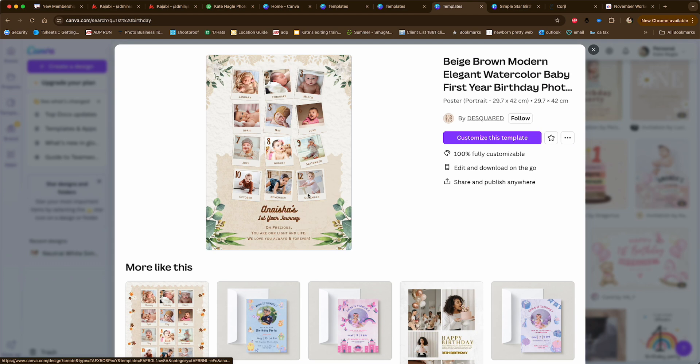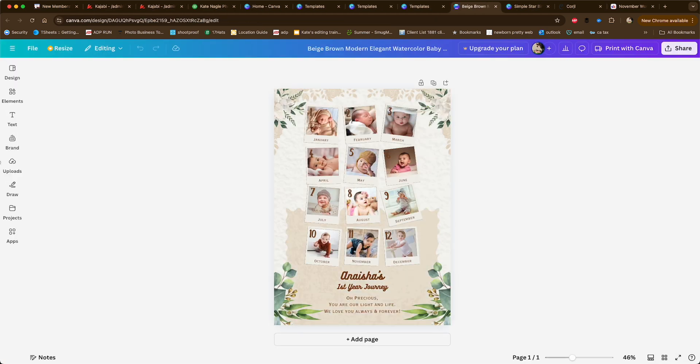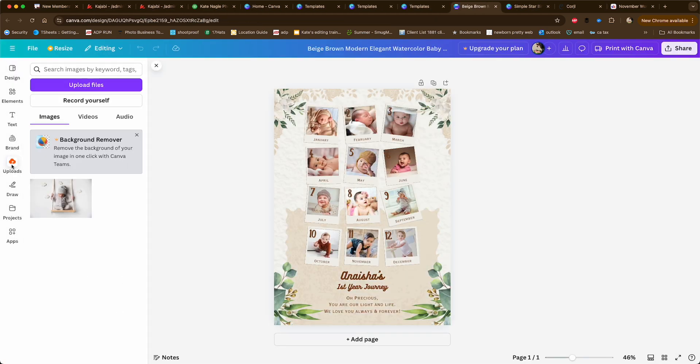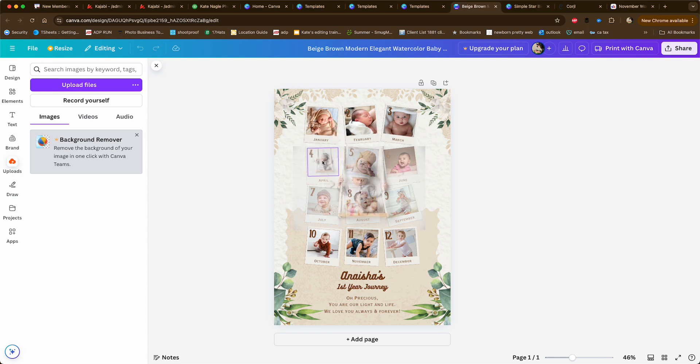You can put a whole bunch of photos in here. You could put all 12 months. That's so cute. You say customize this template, then you would upload more photos and drag them over. Once your cursor is over, it'll drop in.